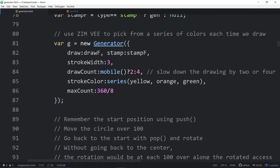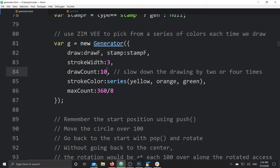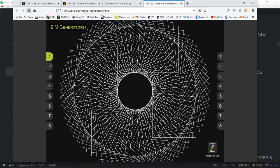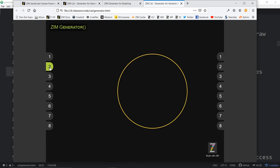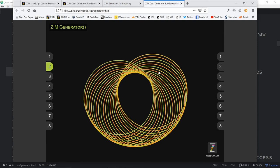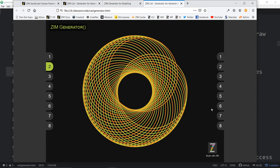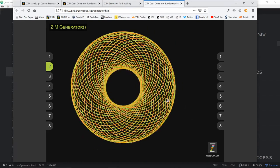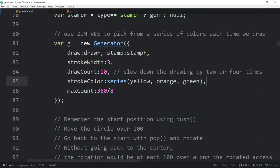Here's our second one — we've got some circles. One of the things we're doing is changing the draw count with a ternary operator. If mobile is true, then every two generations draw something; otherwise, every four. If we set every 10 generations to draw something, this slows it down by 10 times. As you can see now, it's only drawing every tenth one, so it's slower than before.